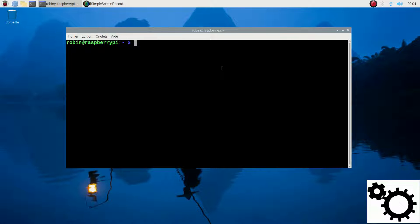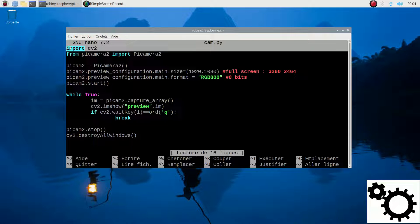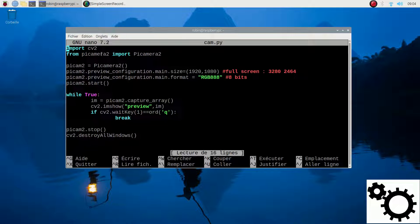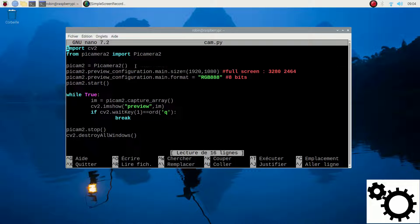I can open my script with nano cam.py. First of all, I import CV2, and from PiCamera2 I import PiCamera2. Then I create my object, camera PiCam2, which is equal to PiCamera2.